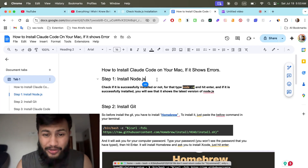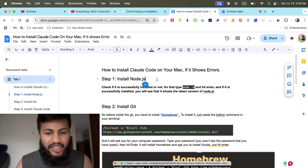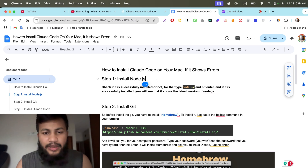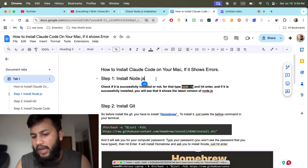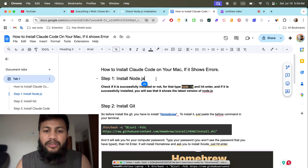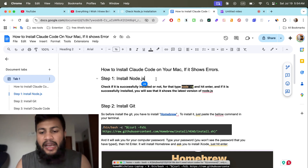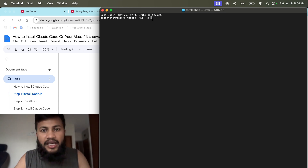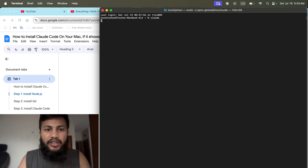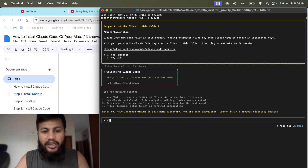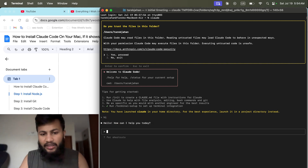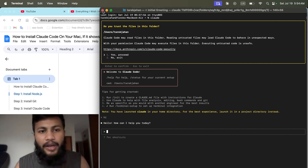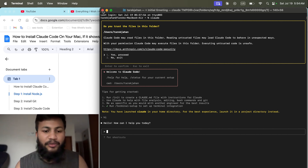Hello everyone. In this video I'm going to show you how to install Claude Code on your Mac if it shows any errors. It happened with me when I tried to install Claude Code on my Mac — it showed several soft errors. I've understood the cause and solved the problem. Now it works on my computer. If I just type 'claude' and hit enter, you can see it's working. It says 'Hi, how can I help you?' So it works on my Mac, and let me give you a step-by-step guide on how you can solve this error if it happens with you.